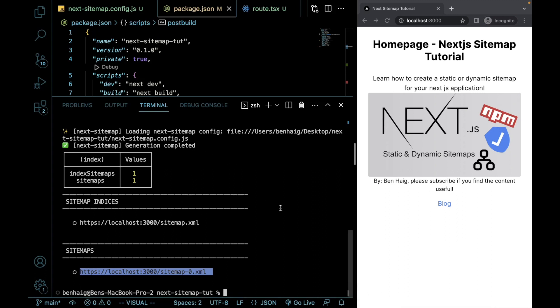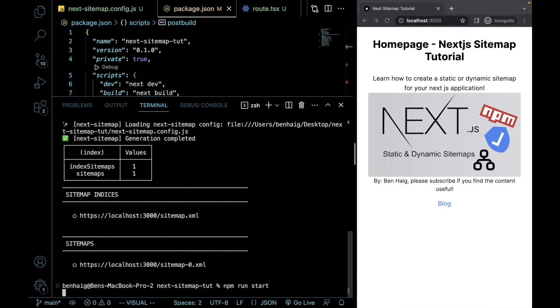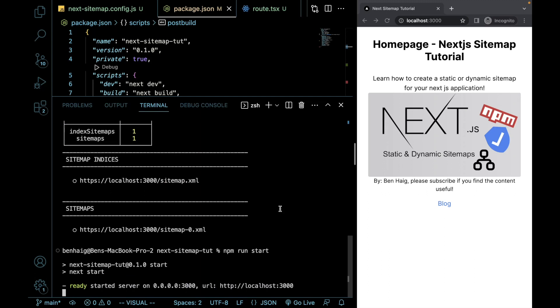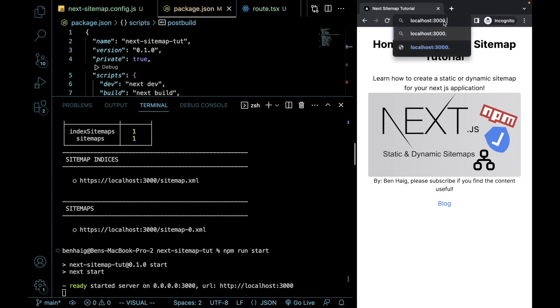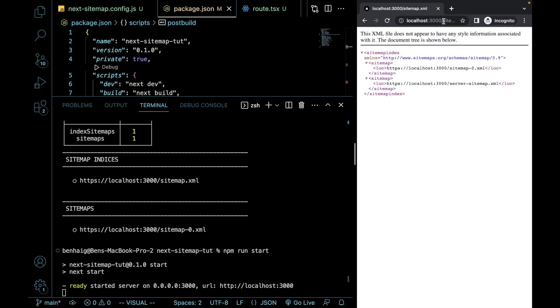So let's do npm run start. Perfect. So now we're running a production build. I'm going to refresh that and I'm going to go sitemap.xml. And now you're going to see that we have two sitemaps listed here.